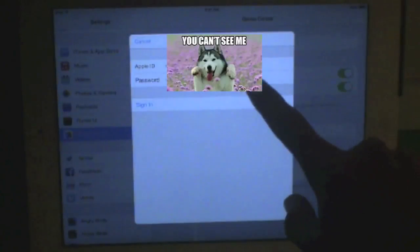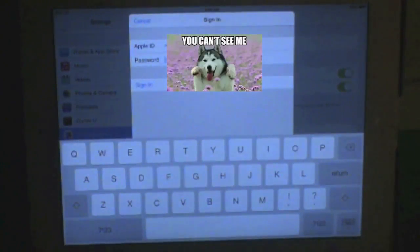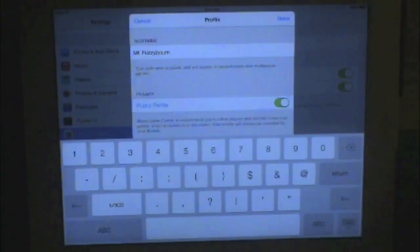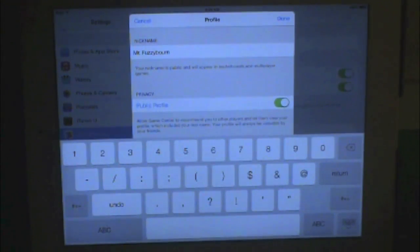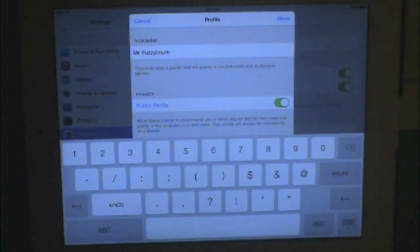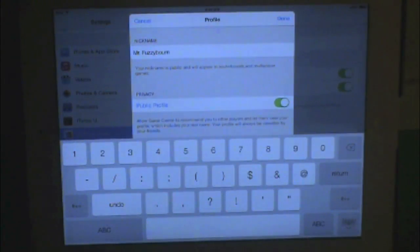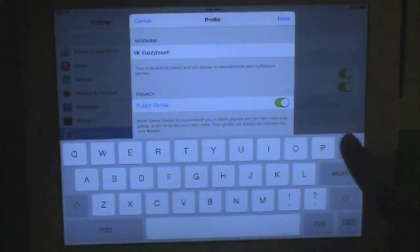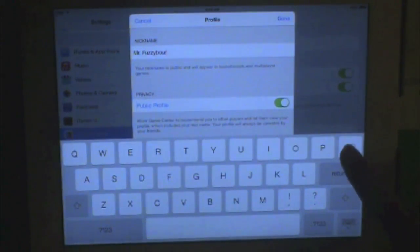I have to put in my password — I'll be right back. Okay, so I just put in my username and password. And now my nickname — you can just click on it and you can change it.